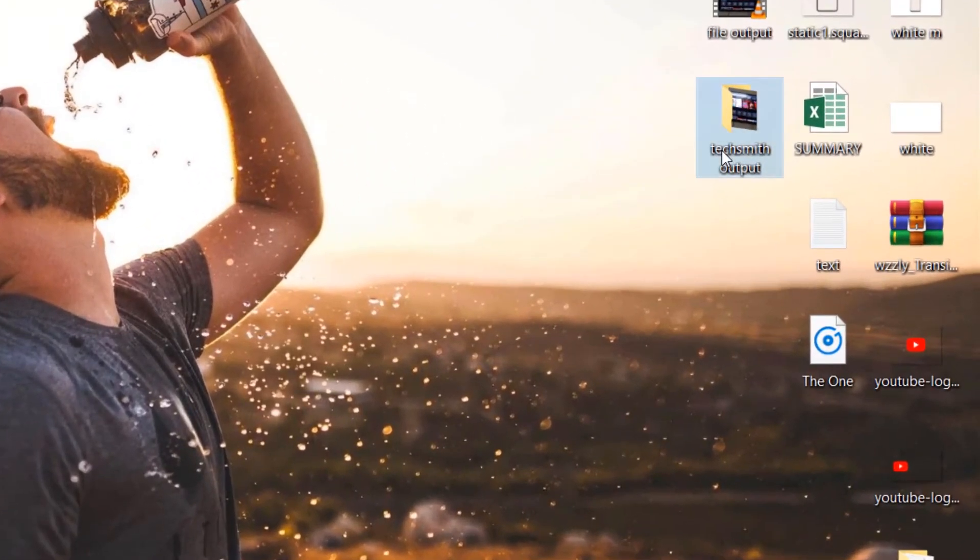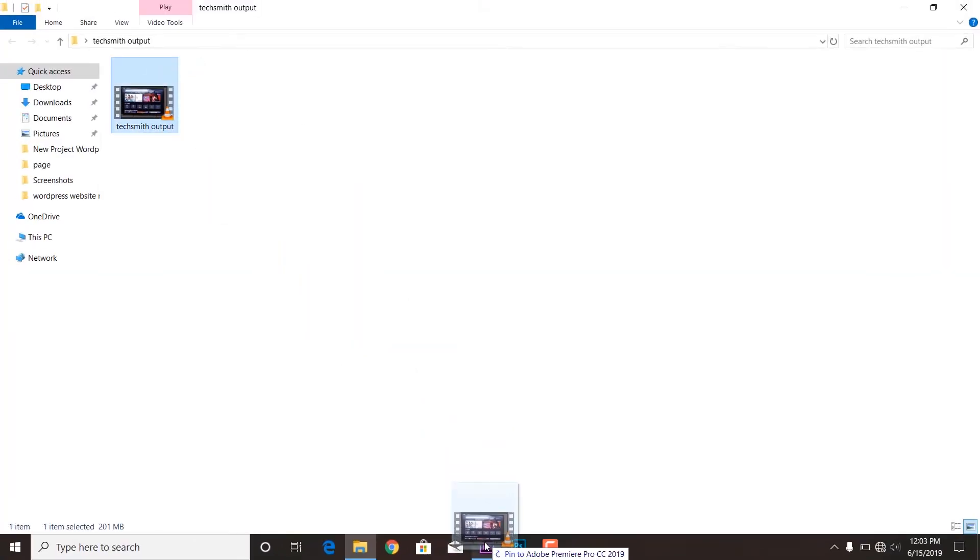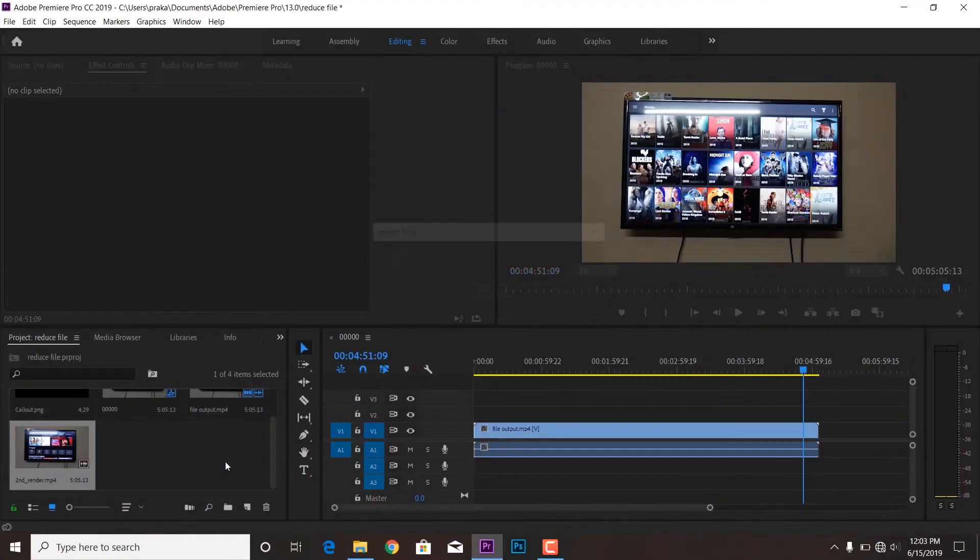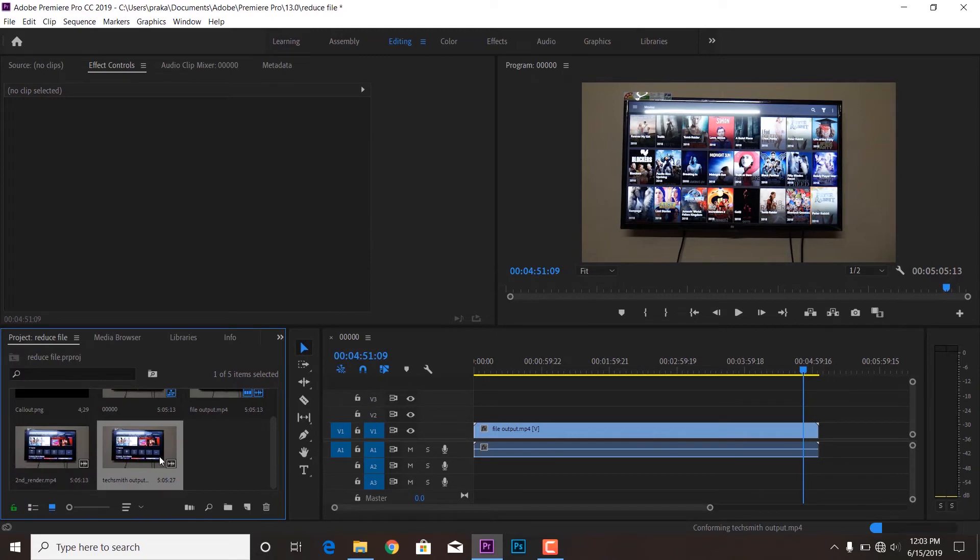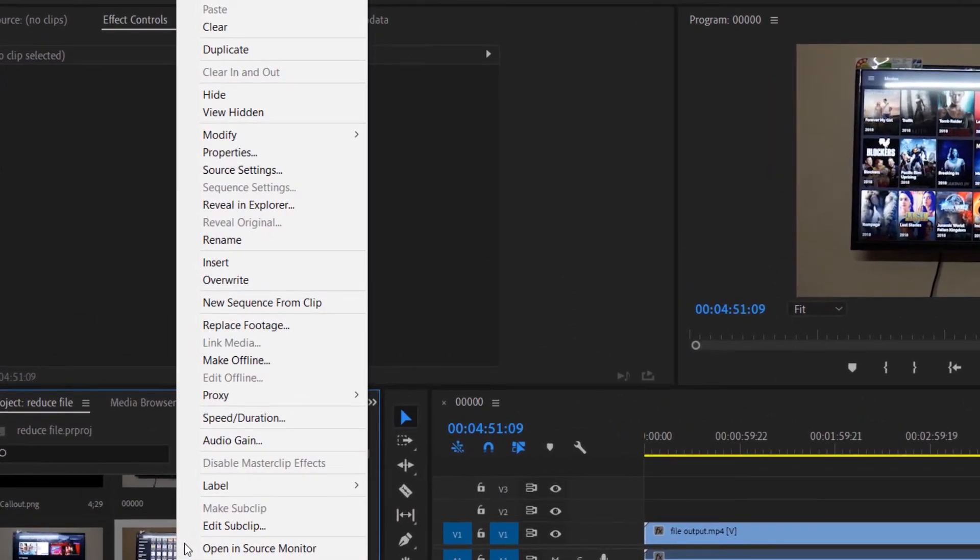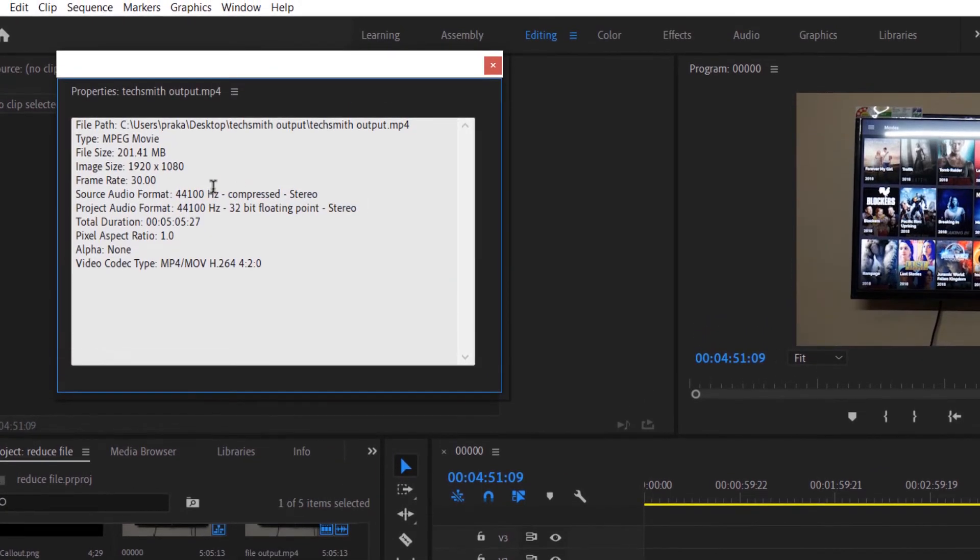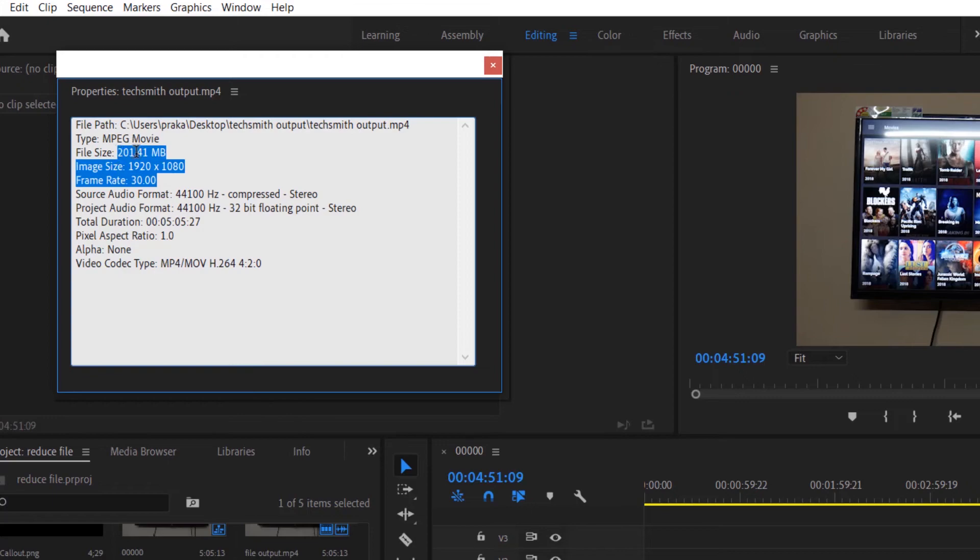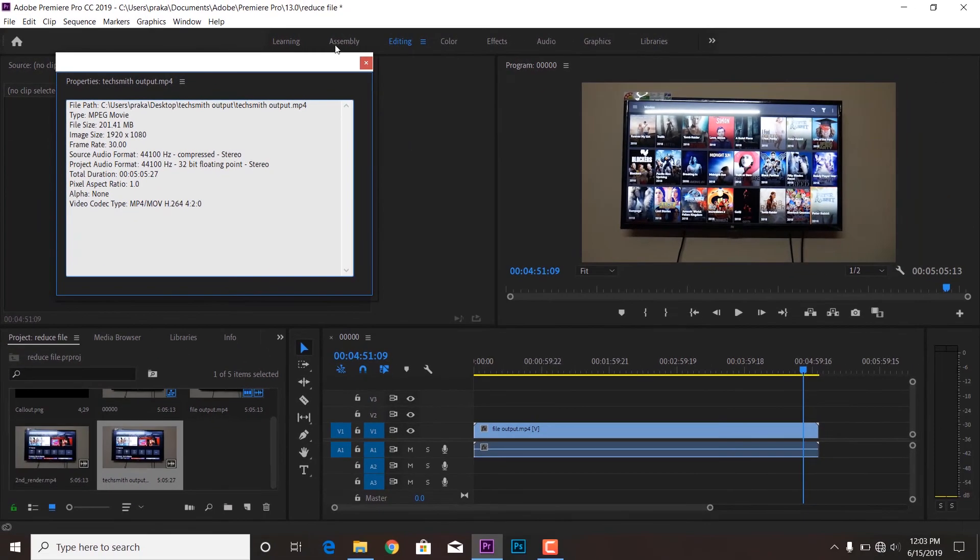I'm dragging this to the Premiere Pro so you can actually see what is the output size now. Clicking over this video clip, taking you to the properties, and you can see. So this is now changed. The resolution is 1080p, the frame is increased. It's up to 30, I told you it can render up to 30 and 60 only.